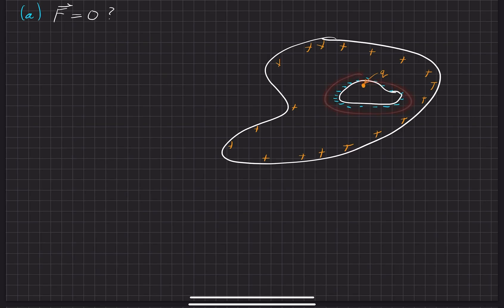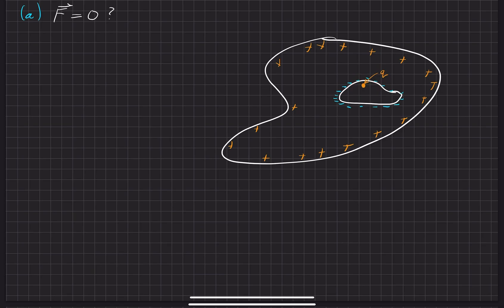So with all these negative charges here, we have a force of attraction that kind of pulls this charge towards the outside, or you could also think of it as pulling these charges in. But if we're just talking about relative to this charge.